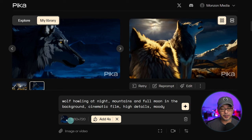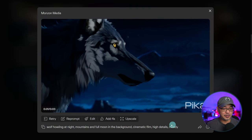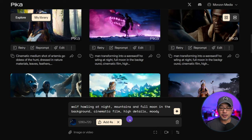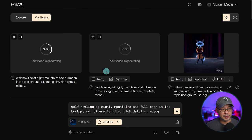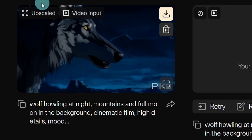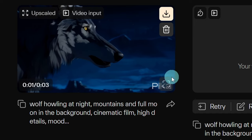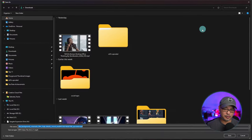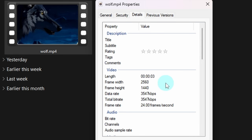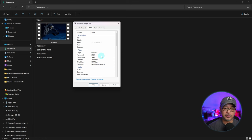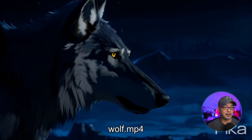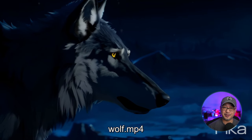You'll also notice the initial generation is only 1280 by 720. So to get a bigger size, you'll need to use the upscale, which will also regenerate. Once it's done, you'll see the video with an upscale option. When I open up the file, you see the size is 2560 by 1440 — so after upscale you're getting about a 2K resolution at 24 frames per second, which is great. And if we watch it full screen, you see the quality is much better than the previous version.